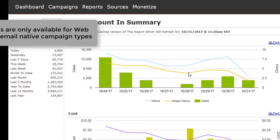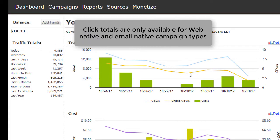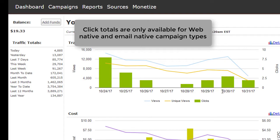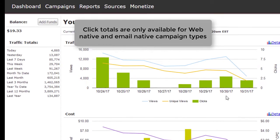Please note, click totals are only available for web native and email native campaign types. Direct redirect campaigns are only measured by views.